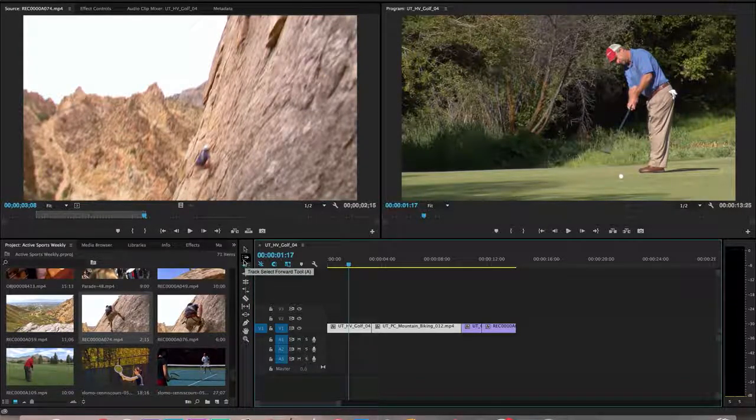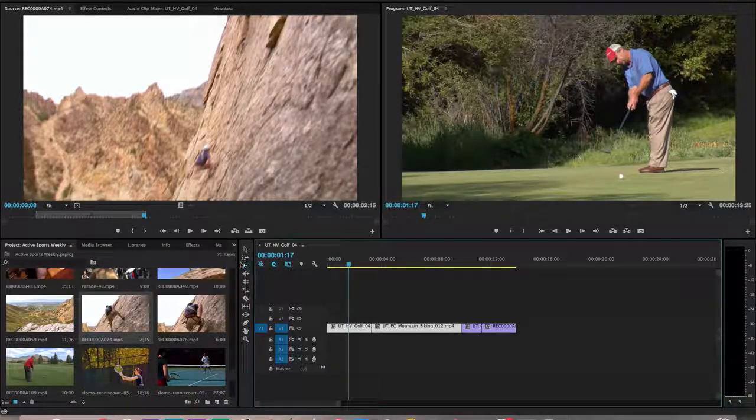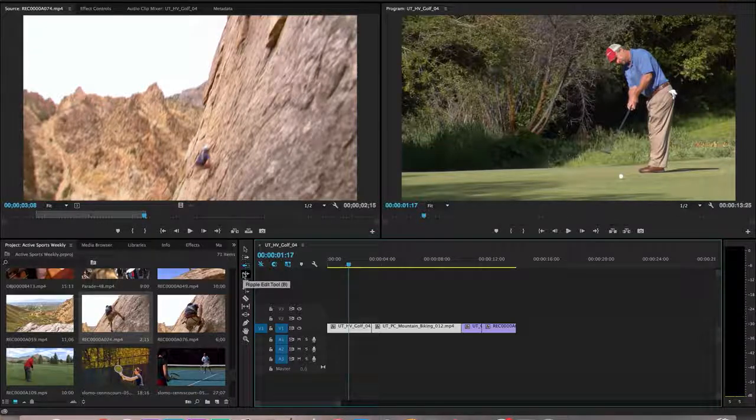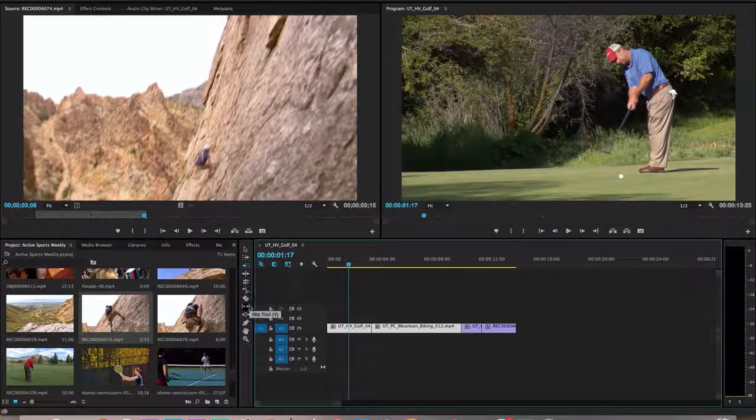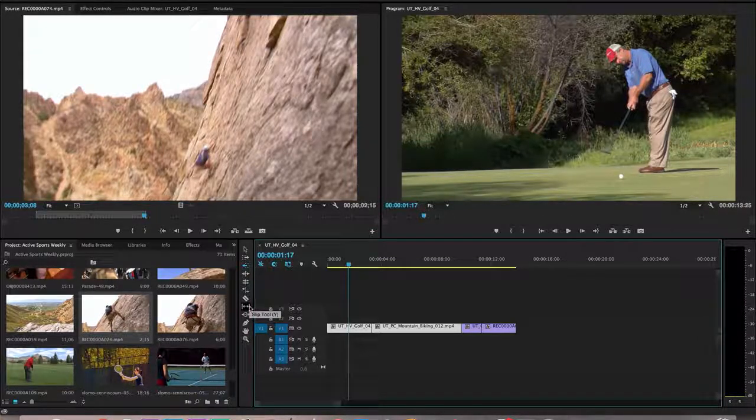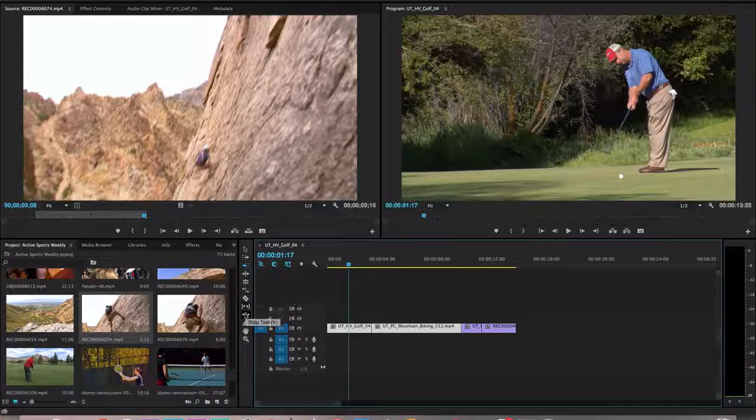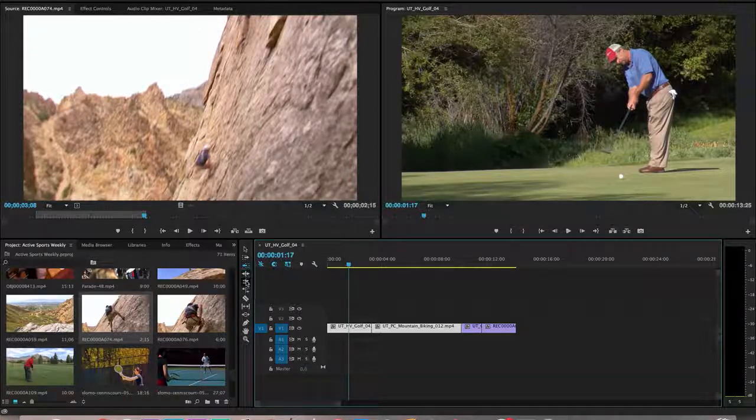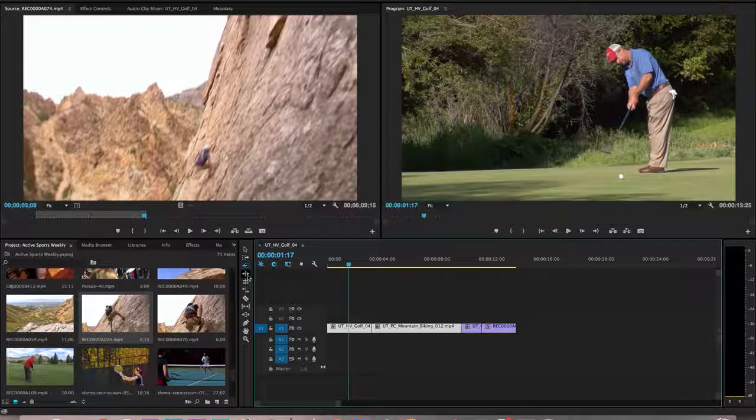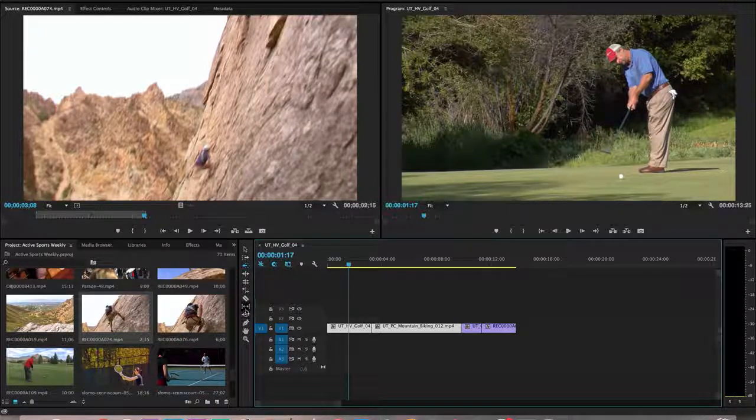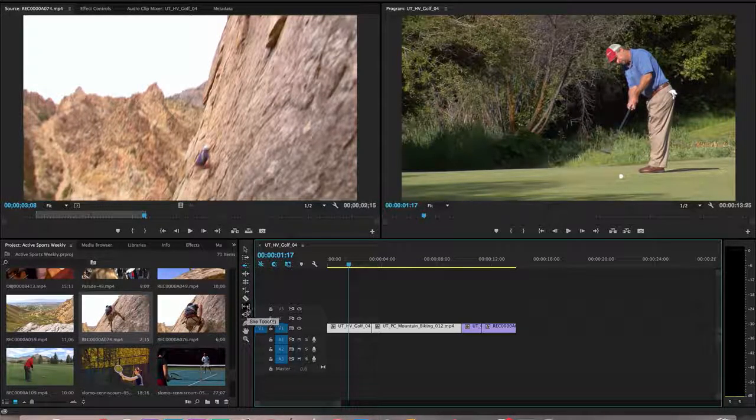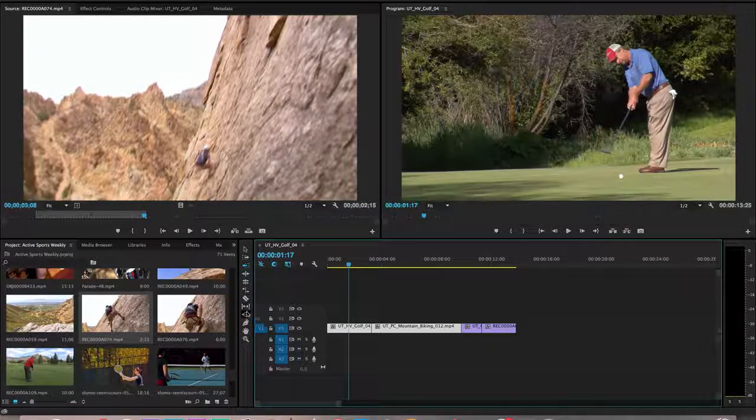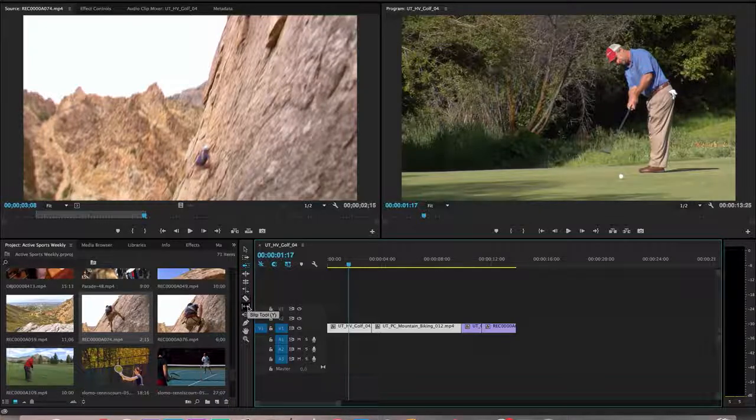The buttons that I'm going to be talking about today are called ripple, roll, slip, and slide. They are these buttons right here that have the arrows, and these buttons right here that also have arrows and are describing a little bit different thing.